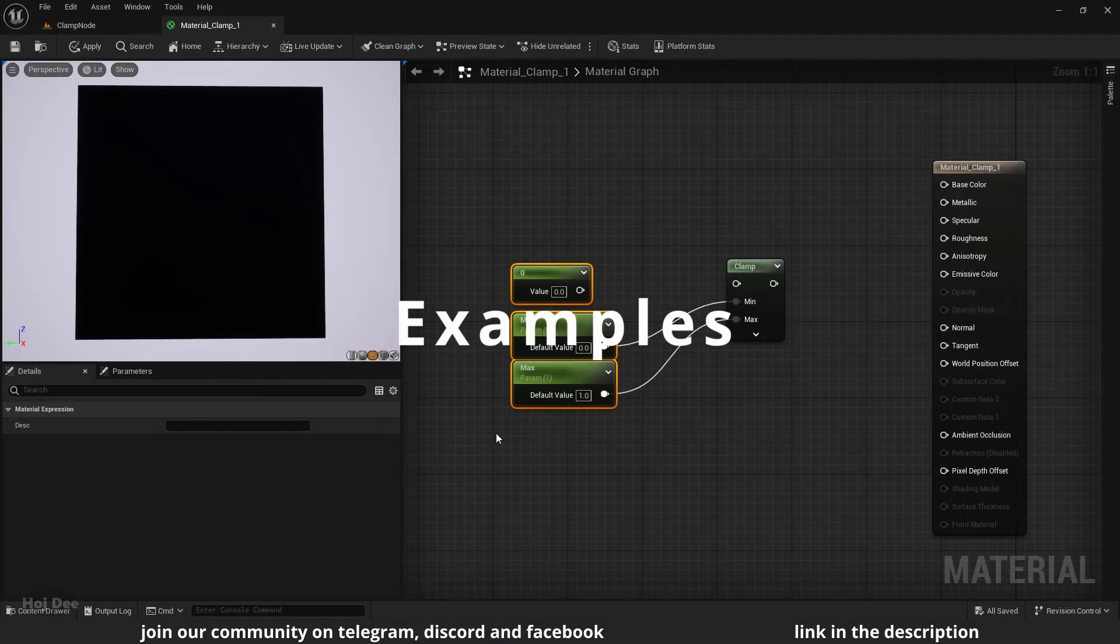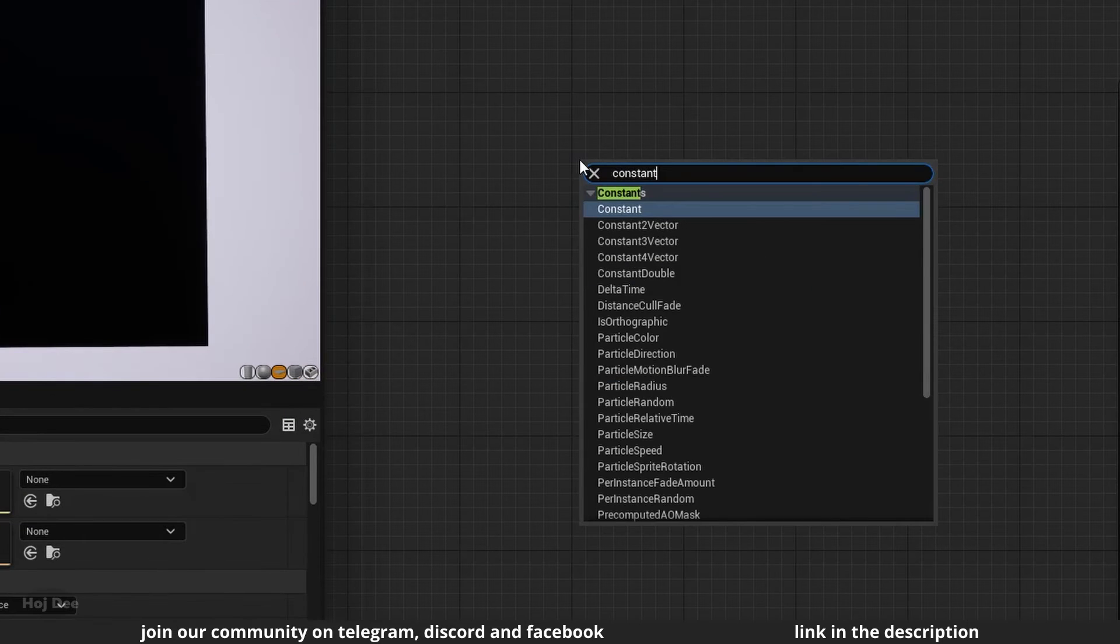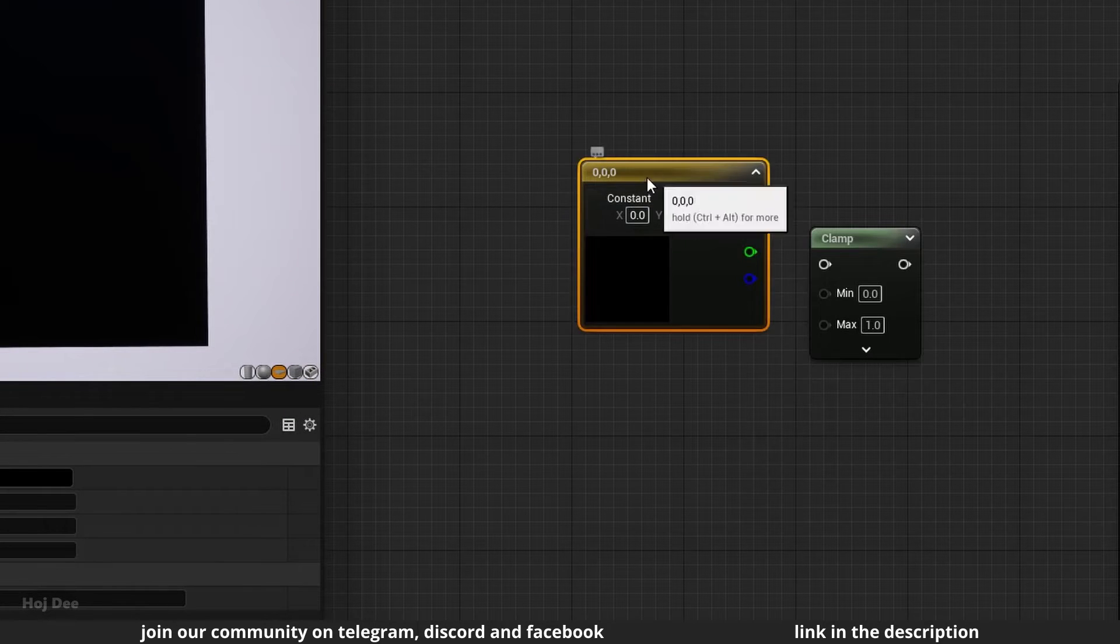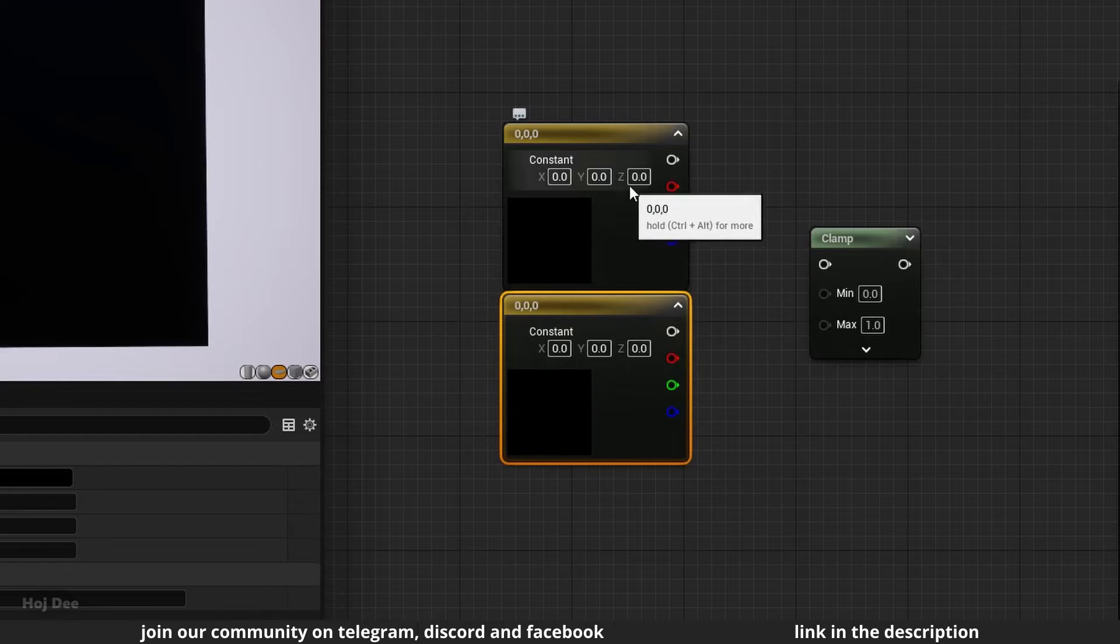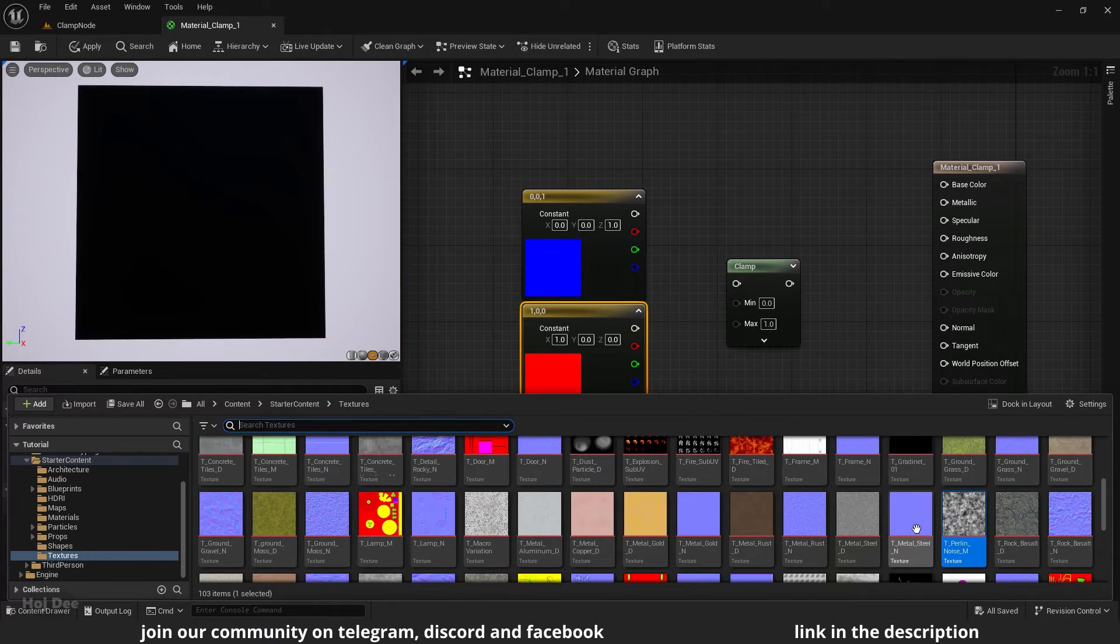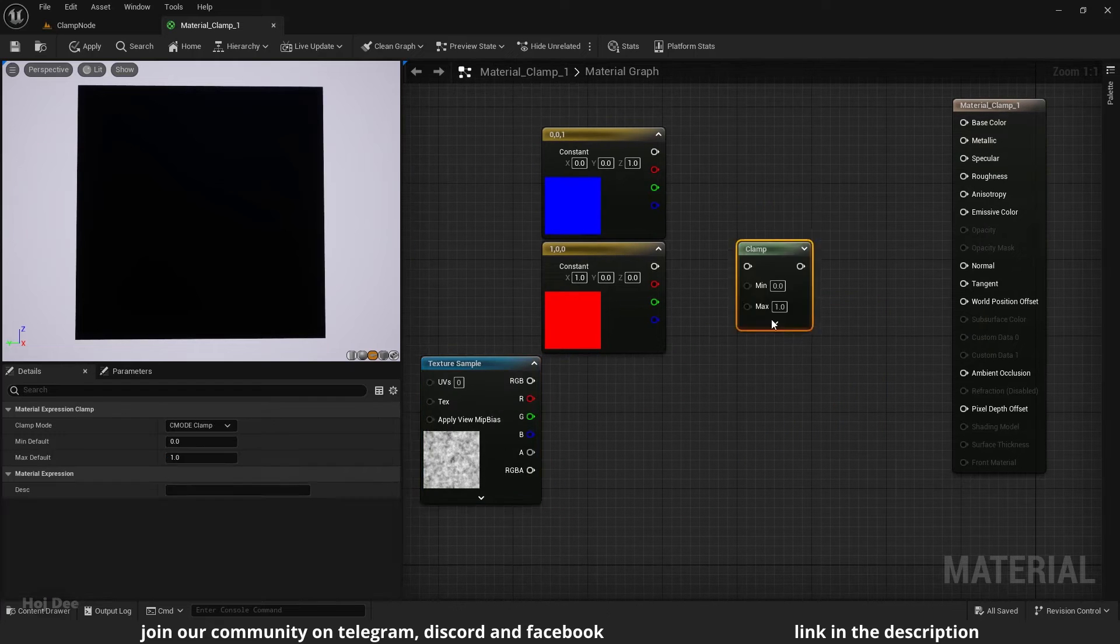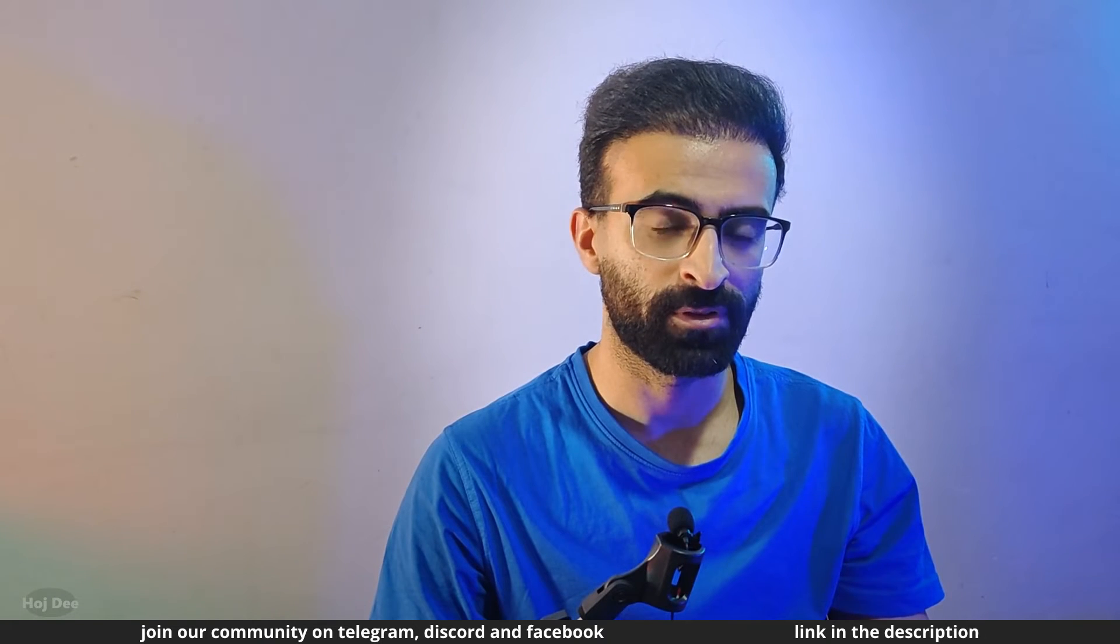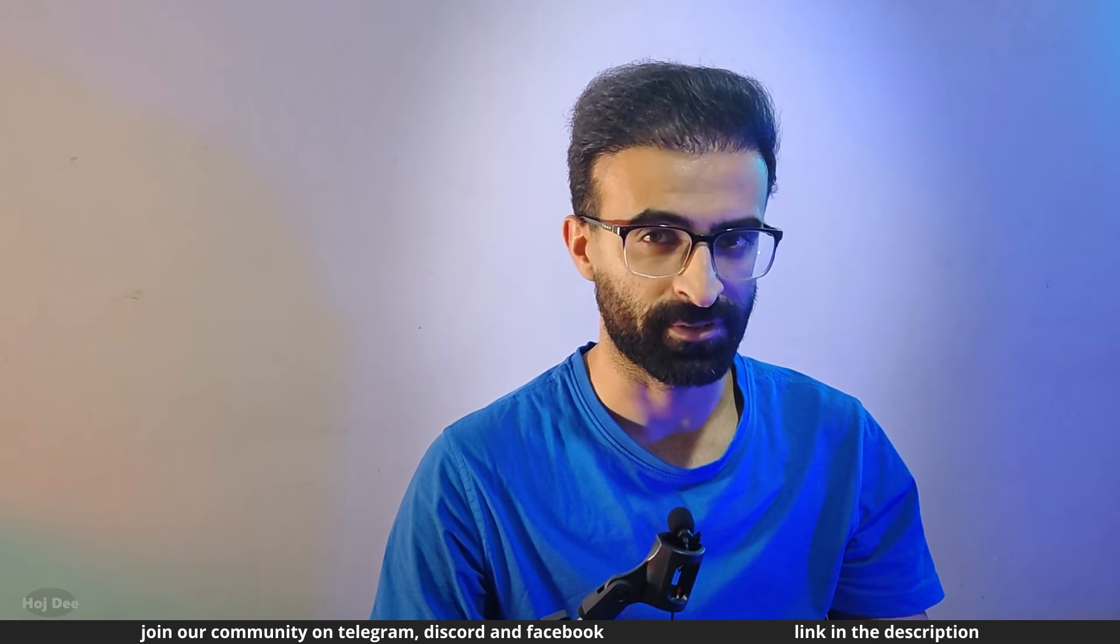Now let's delete these nodes. Add two constant three vectors. Set them to blue and red. Add this noise texture from the starter content. Let's lerp between these two colors using the noise texture.